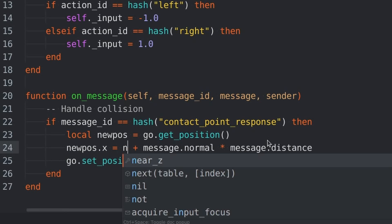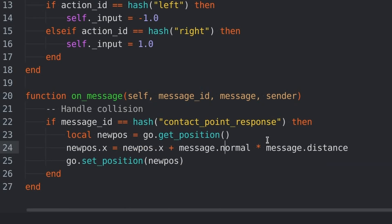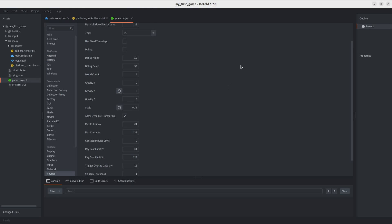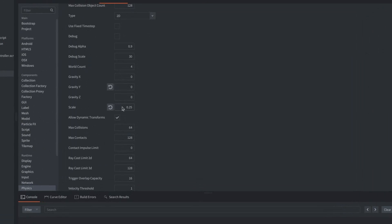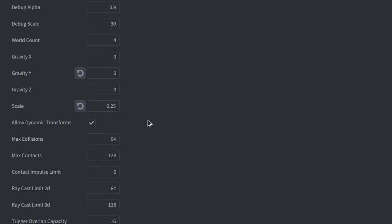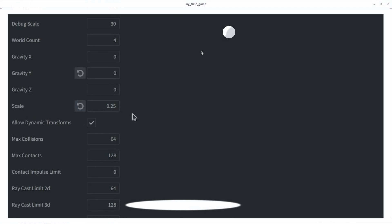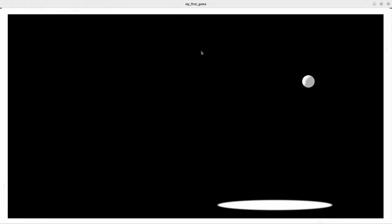Now, I fixed this by modifying their code to work for my specific game. Also, I increased the speed of the ball by changing the scale value in the physics settings.